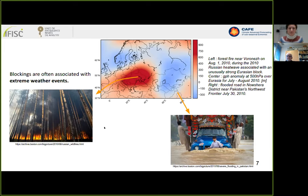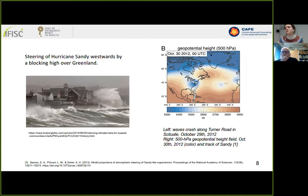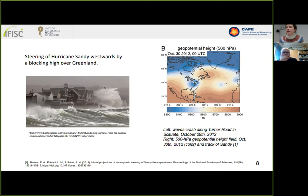Another interesting example is the steering of Hurricane Sandy in 2012. A map shows the pressure fields in the atmosphere in October 2012, with a high pressure cell and two lows. The white dots show the hurricane's trajectory. Normally hurricanes travel up and die in the North Atlantic, but in this case the pressure pattern that remained for several days, especially the low pressure, steered the hurricane so that it hit the coast.